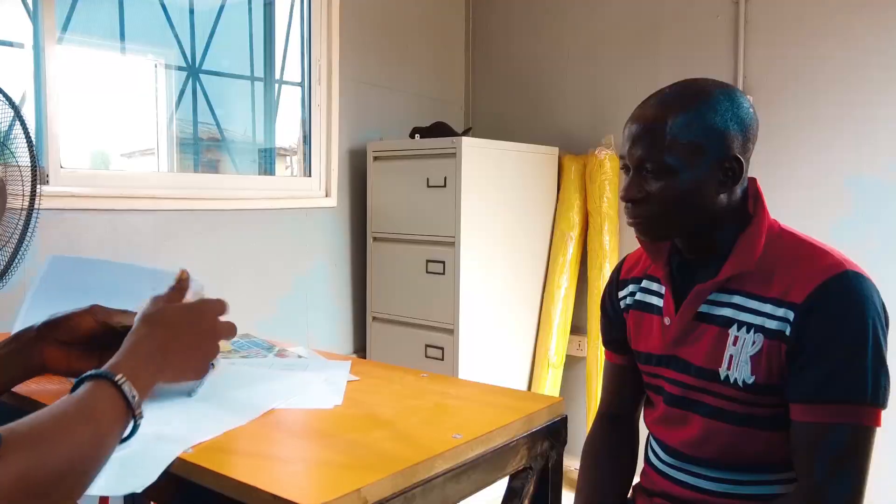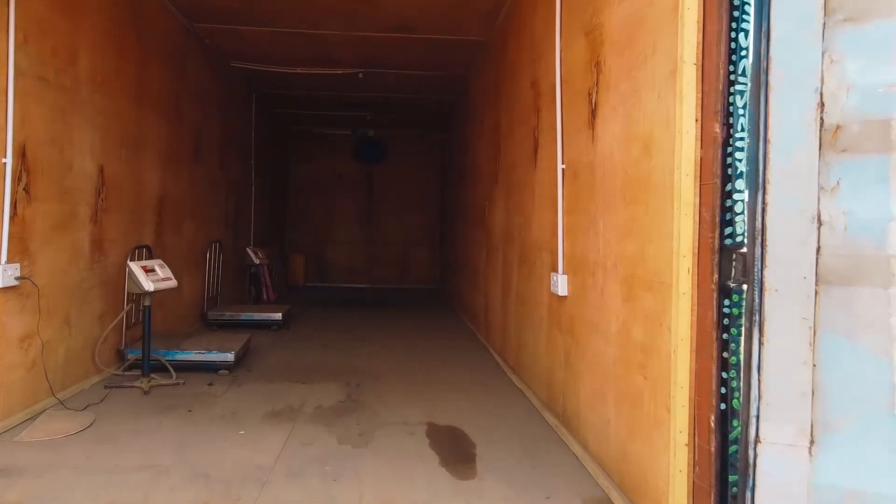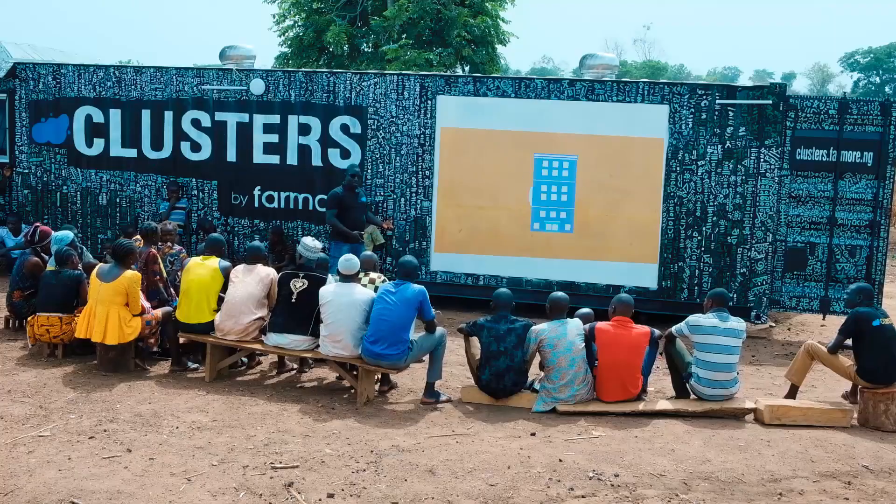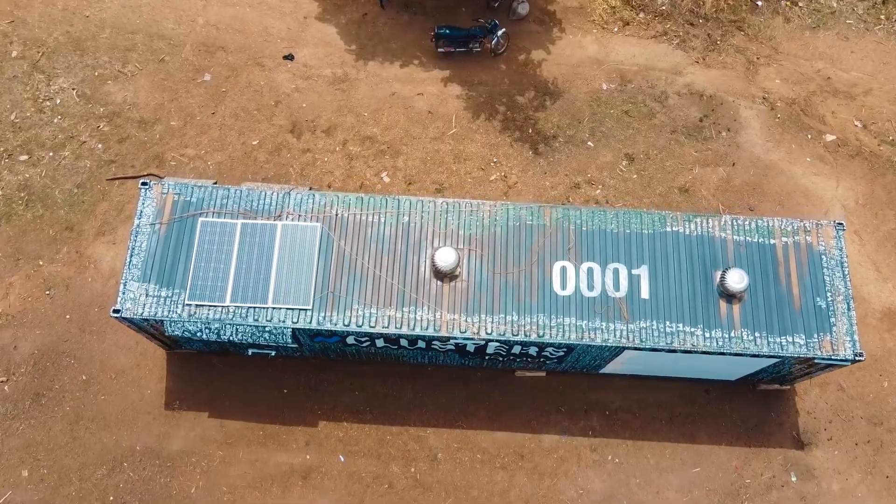Our hubs are multi-functioning units with office spaces, storage, and even entertainment. They're solar-powered, by the way, so they're always a source of light to the community.